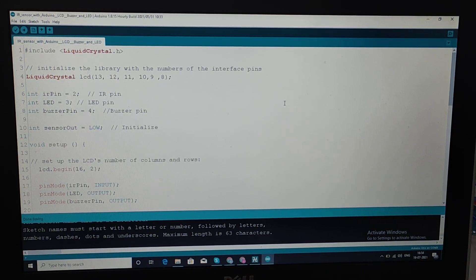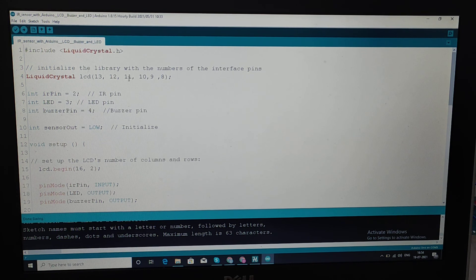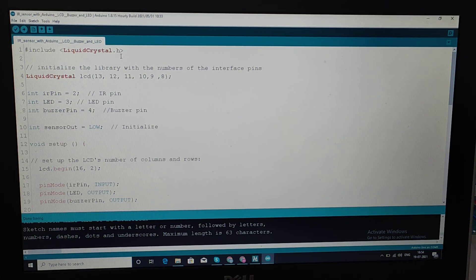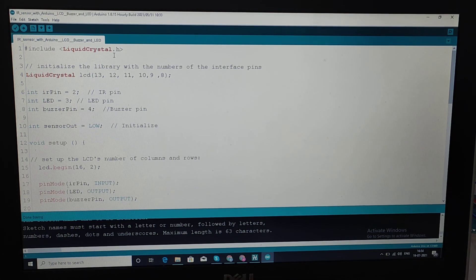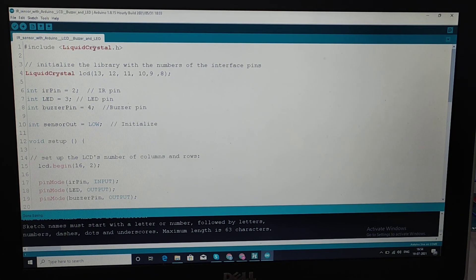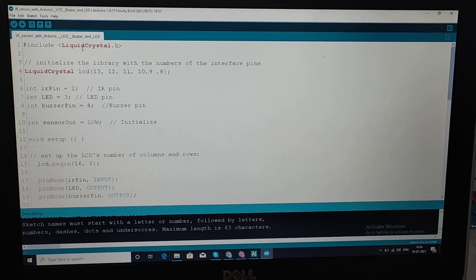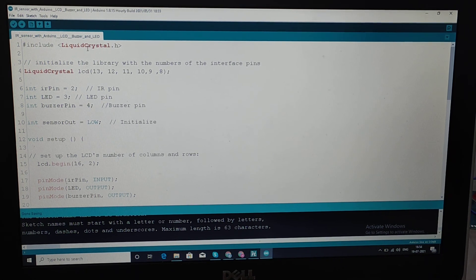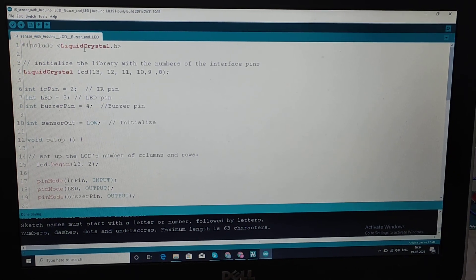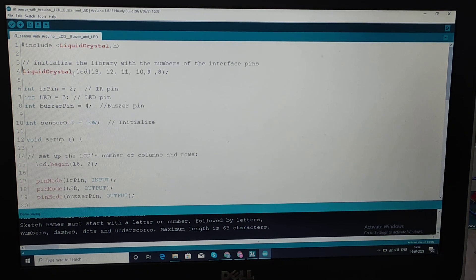Now we are seeing the program. This program we compile and enter in the Arduino IDE software — open source software. Here we have included LiquidCrystal, which is the header file for the 16x2 LCD display. We are using the predefined functions from that header file by calling the object.